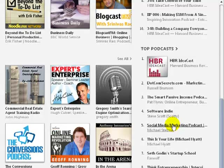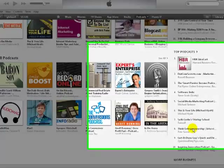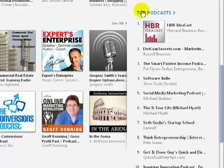Here are some that I'm aware of and listen to: the Smart Passive Income Podcast by Pat Flynn, the Social Media Marketing Podcast by Michael Stelzner, 'This Is Your Life' by Michael Hyatt, and Seth Godin has a podcast as well. If you want to see more, all you need to do is click on 'Top Podcasts.'